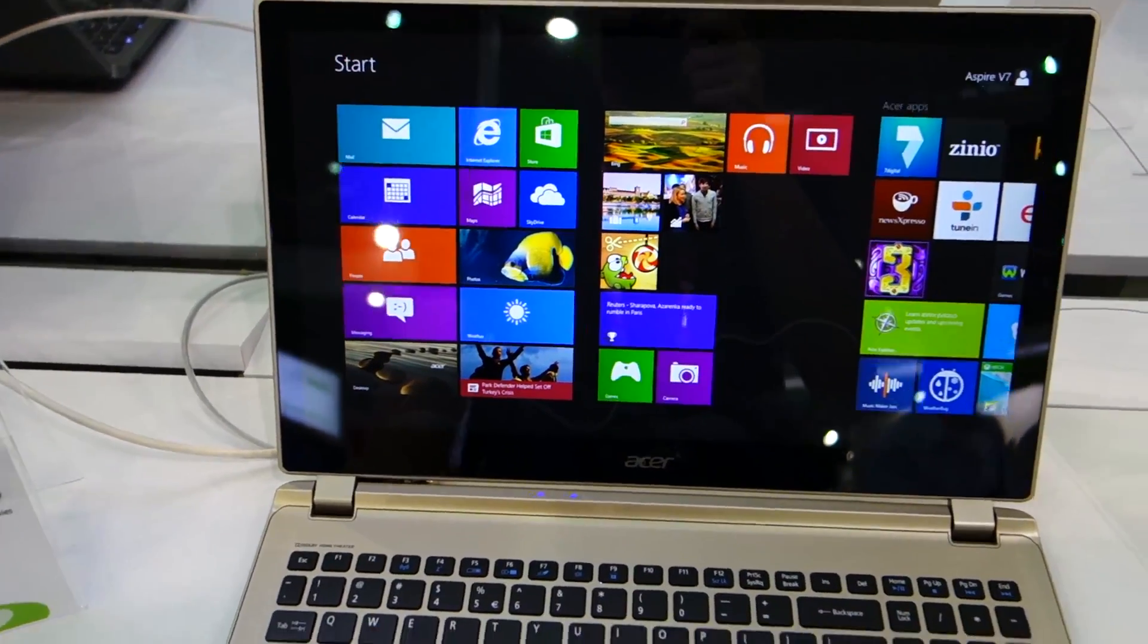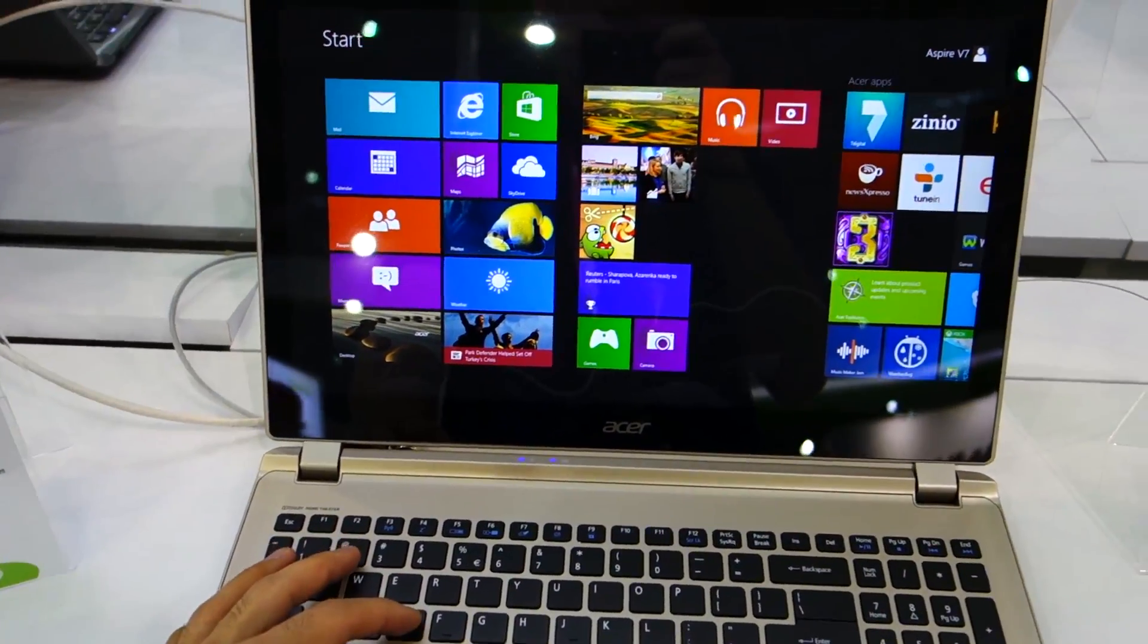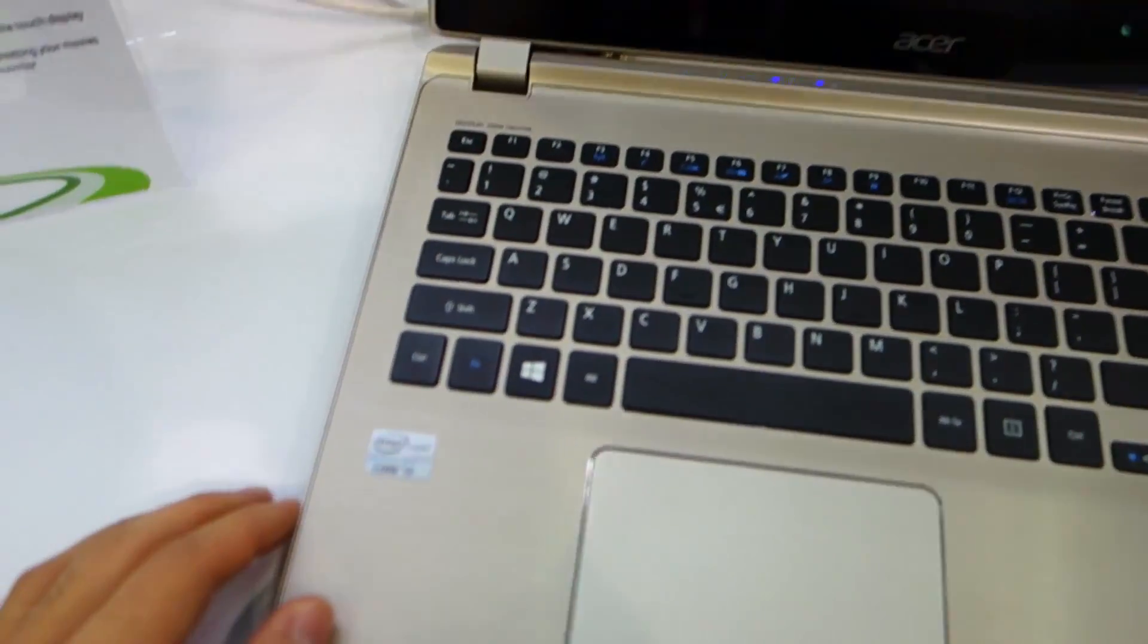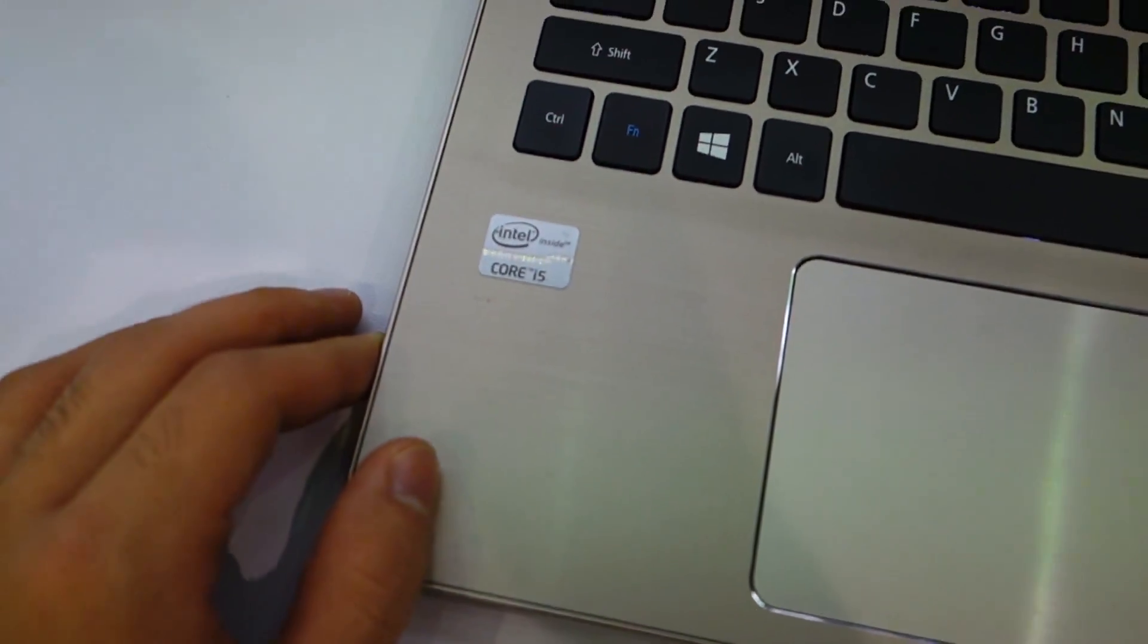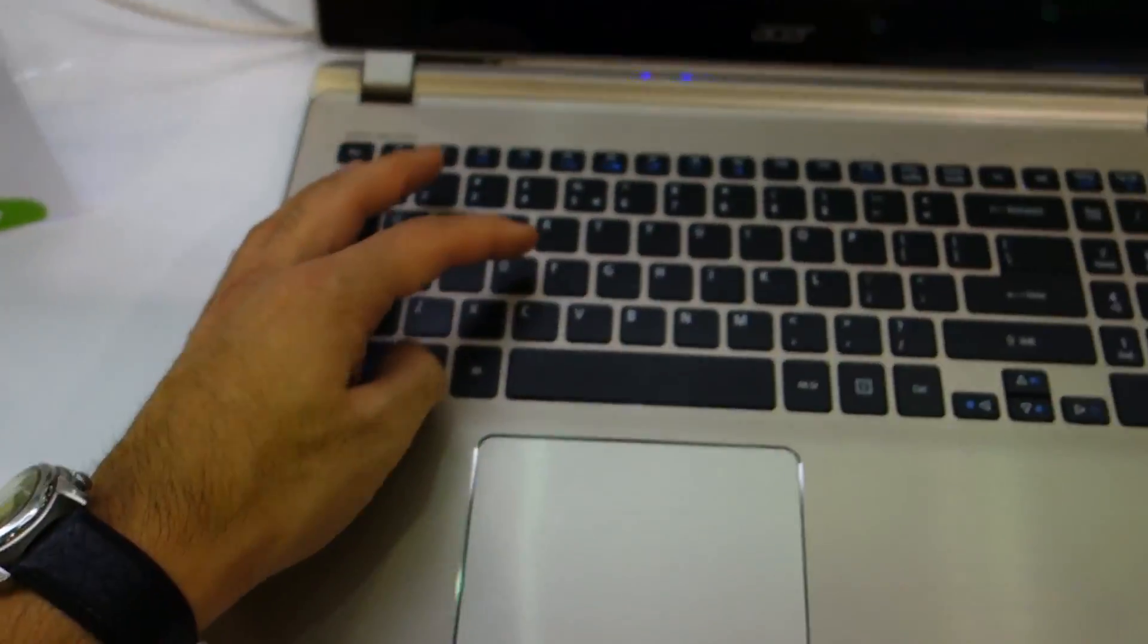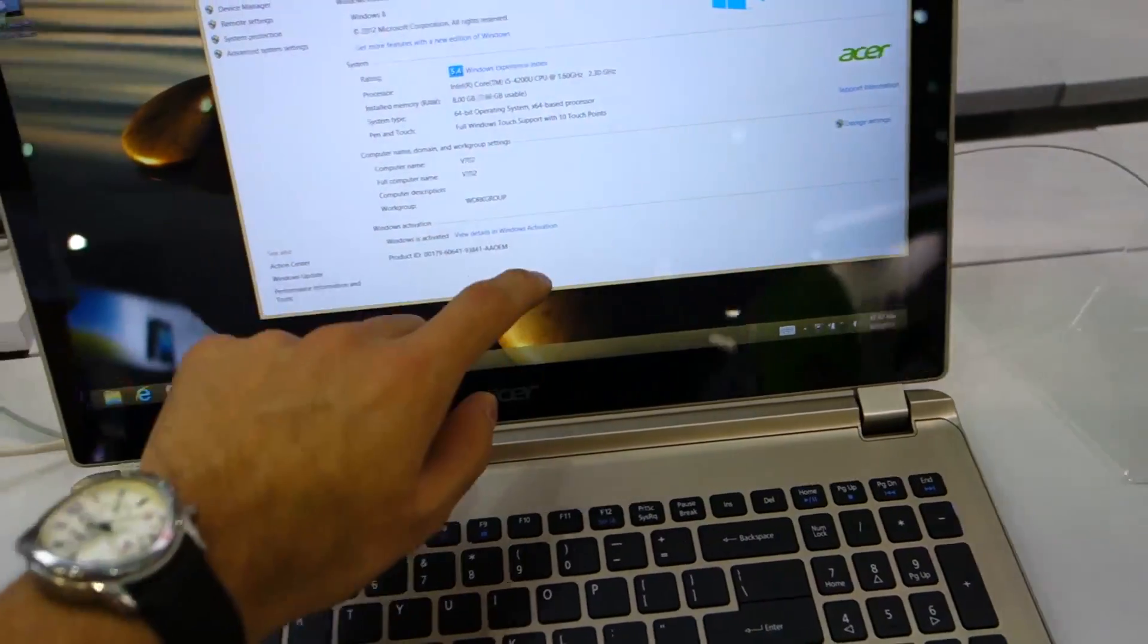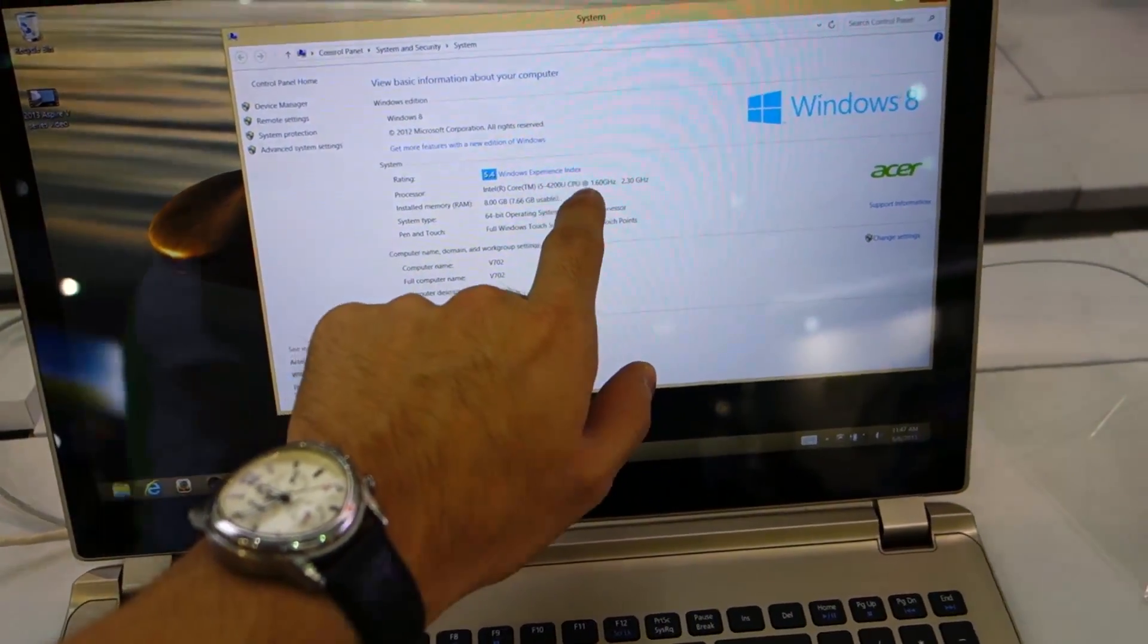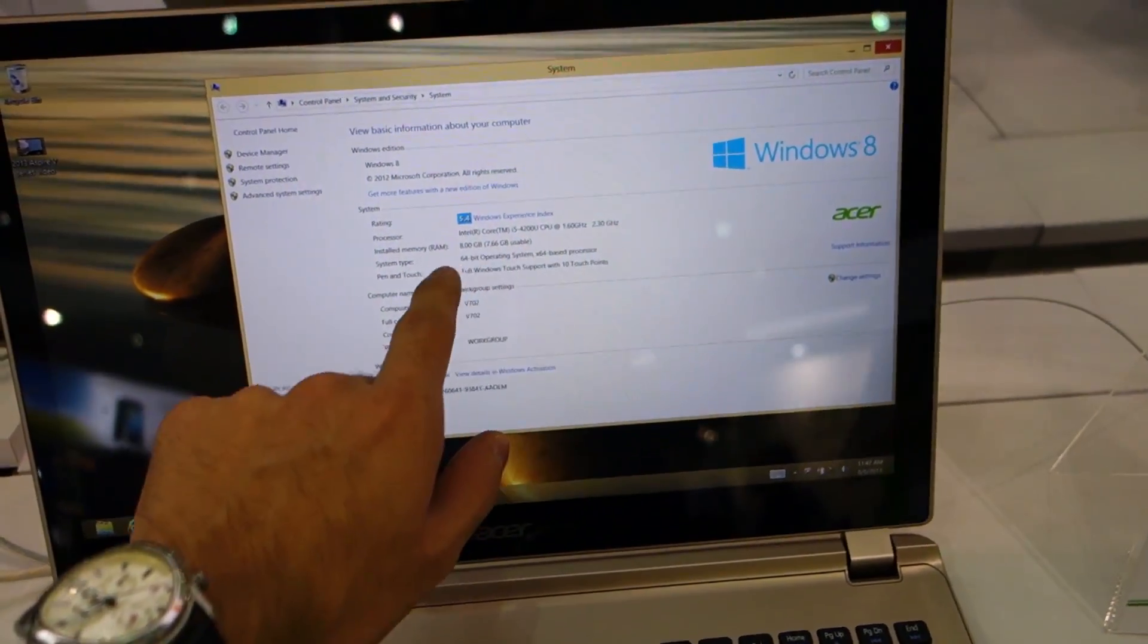It's running on the latest Haswell 4th generation processor with an i5 chip inside, the 4200U at 1.6 gigahertz.